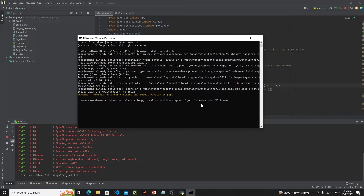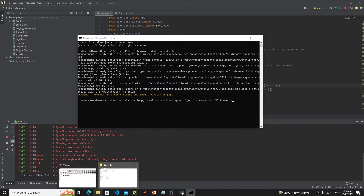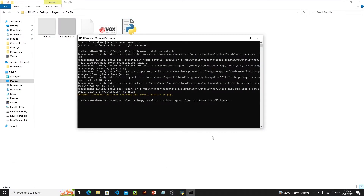You can use the --hidden-import flag multiple times if you have more than one hidden module. Since I only have one hidden module here, I only need it once. Then type your main Python file name — in our case main.py — and add the -w flag for Windows. The full command is: pyinstaller --hidden-import plyer.platforms.win.filechooser main.py -w